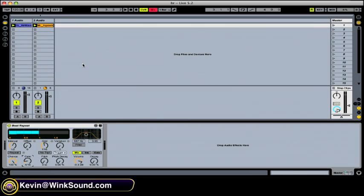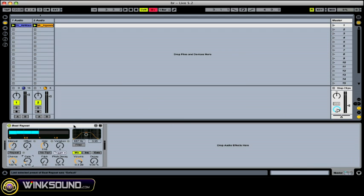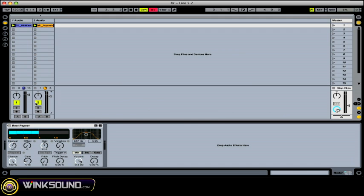Okay, so I got a couple loops here and I put the beat repeat onto the master track so that it will affect everything that is playing. So let's listen to our loops dry without any effect.